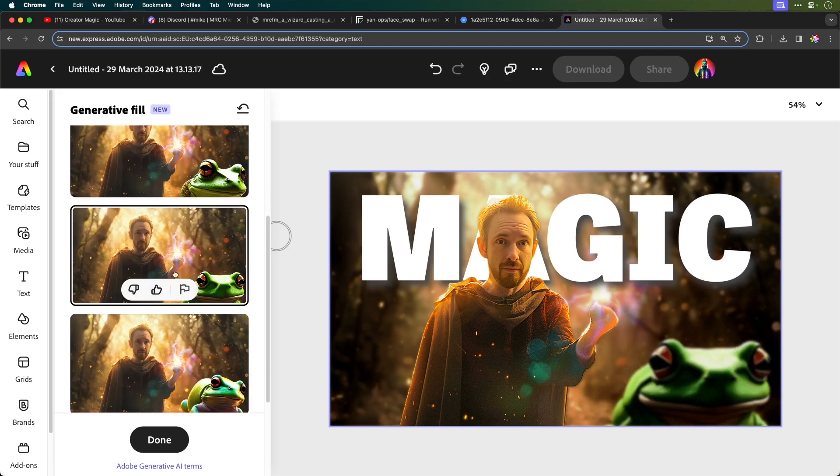Now, you can see obviously they're blurry frogs at the moment because I did blur the background. But now, obviously, I've added a frog into the mix as well using generative AI in Adobe Express.